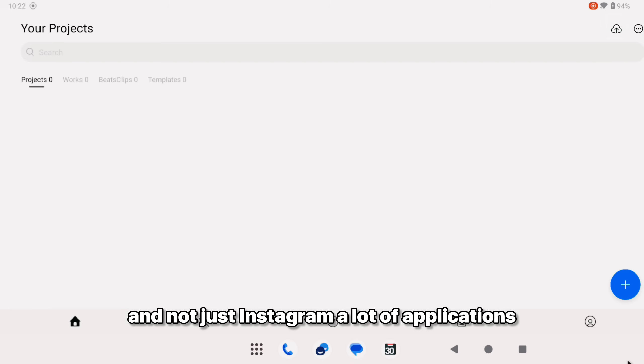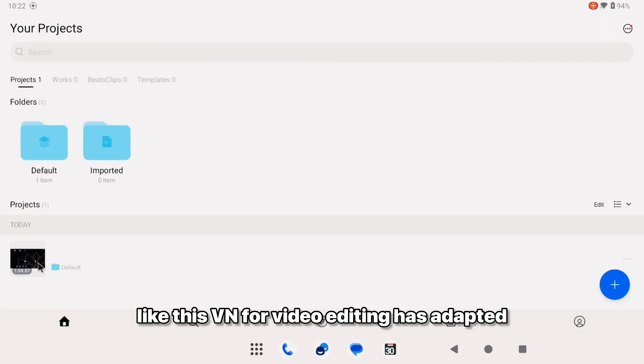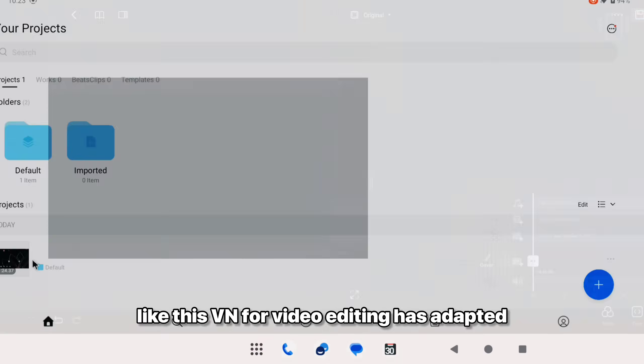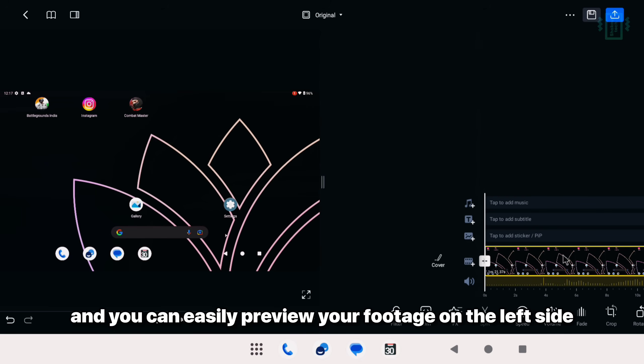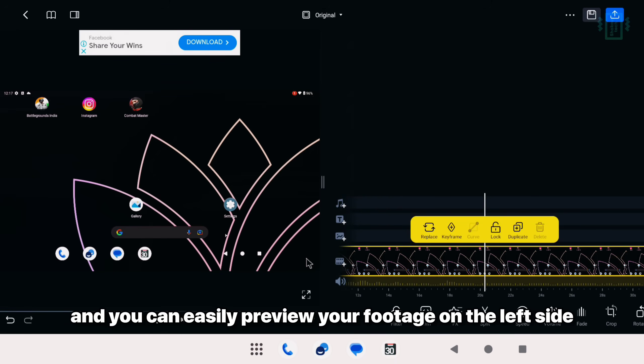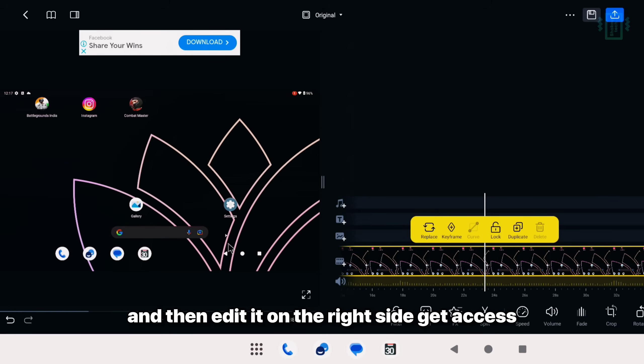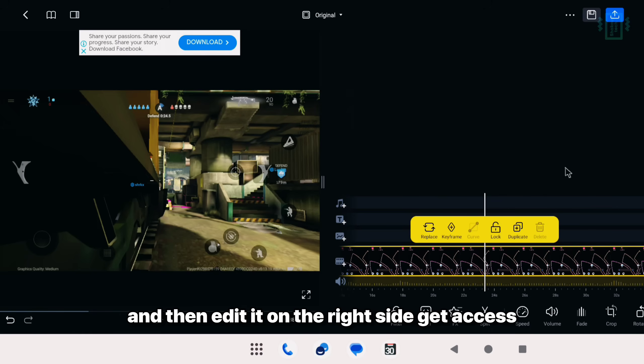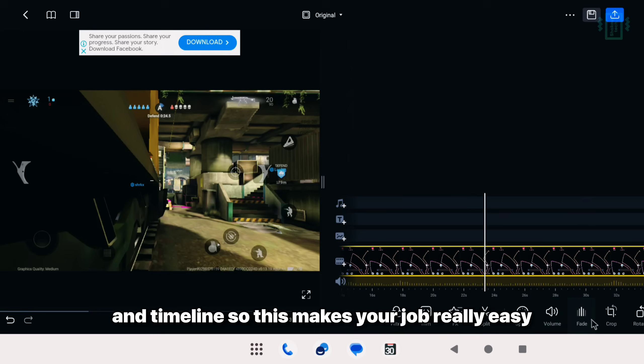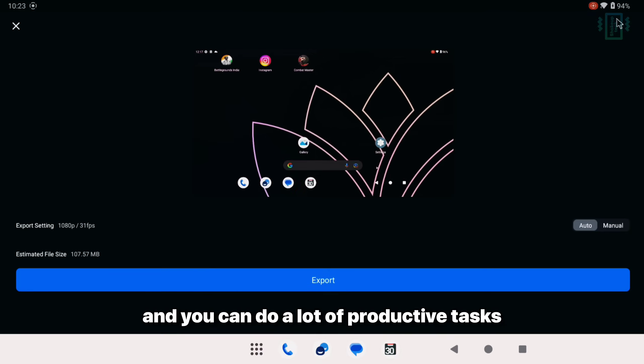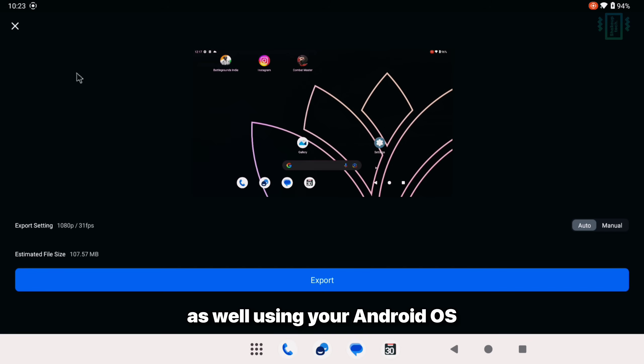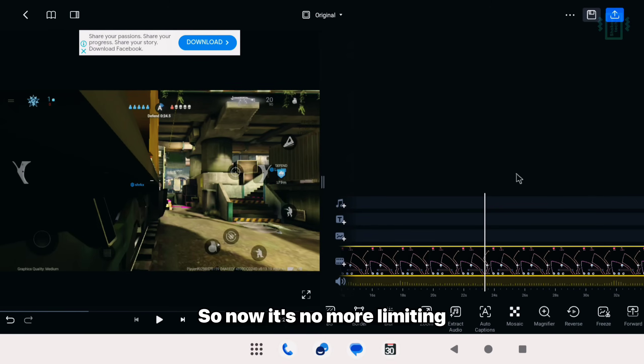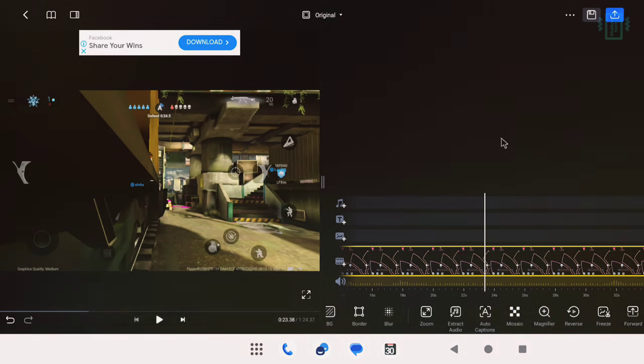And not just Instagram, a lot of applications like this VN for video editing has adapted to the tablet UI. And you can easily preview your footage on the left side and then edit it on the right side, get access to all your effects and timeline. This makes your job really easy and you can do a lot of productive tasks using your Android OS. So now it's no more limiting and you're not missing out on a lot of stuff here either.